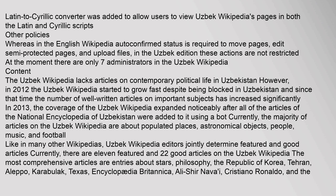Regarding other policies: whereas in the English Wikipedia, autoconfirmed status is required to move pages, edit semi-protected pages, and upload files, in the Uzbek edition these actions are not restricted. At the moment, there are only seven administrators in the Uzbek Wikipedia.